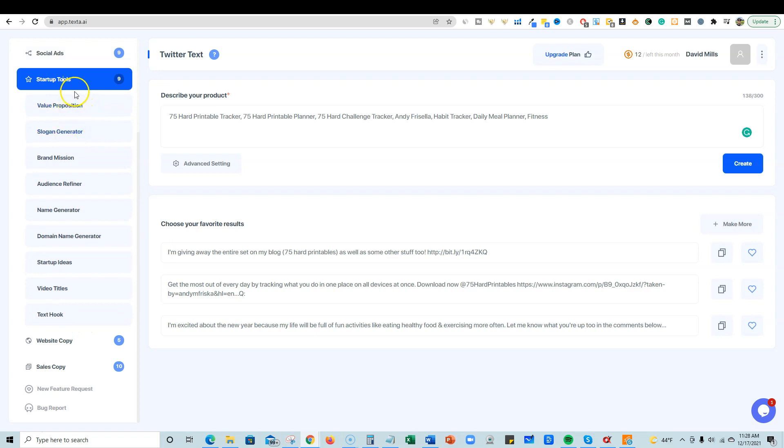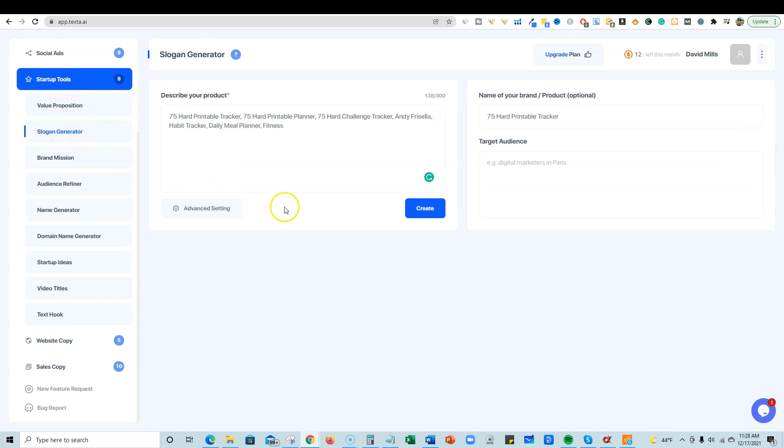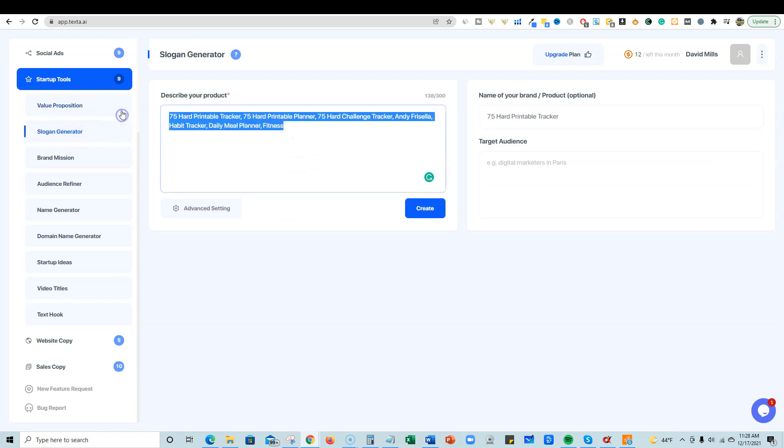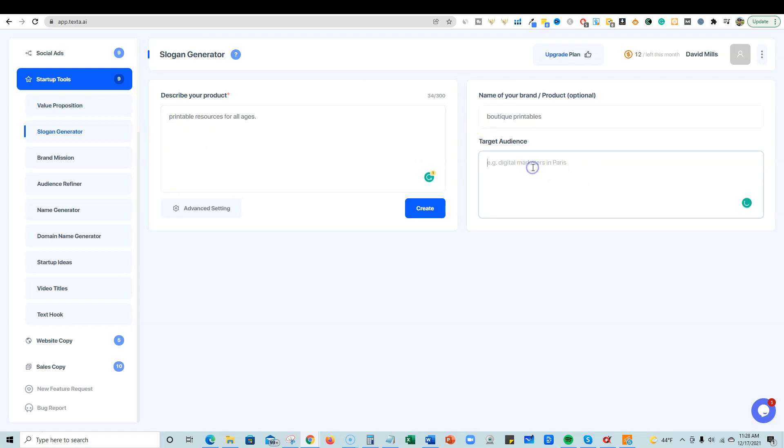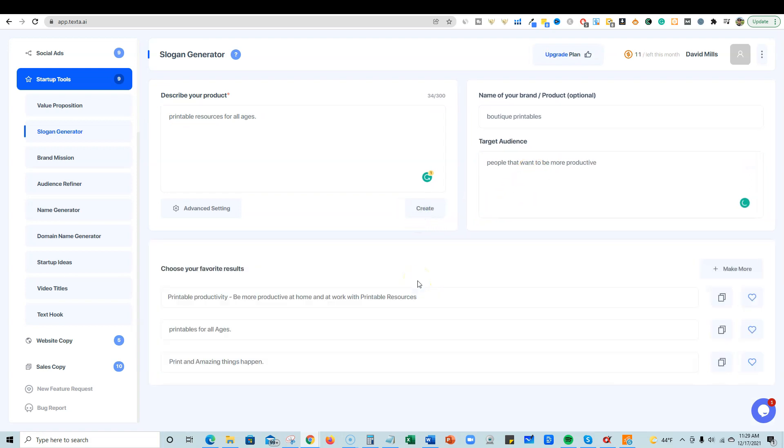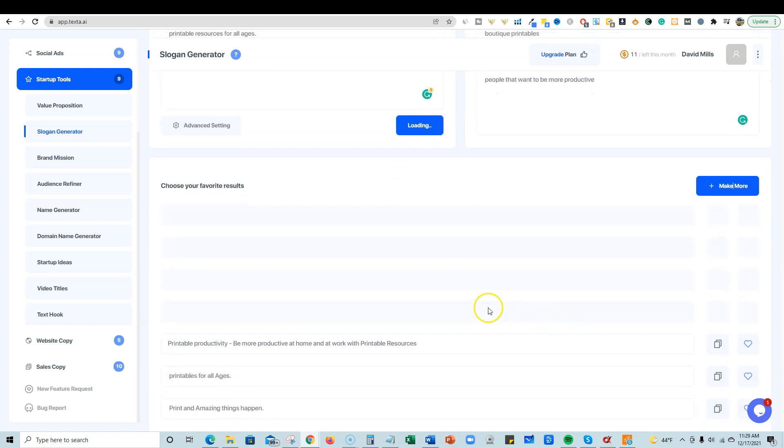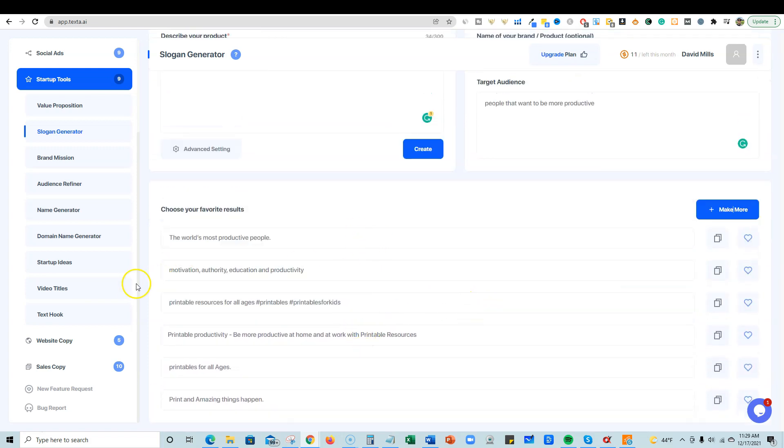Startup tools. So you have all these business tools. This is unique. They have value propositions, slogan generator. So if I come over here, slogan generator, now let's just say a boutique printables shop. I'm just going to say boutique printables, printables for all ages, printable resources for all ages, something like that. I'm going to push create. It's going to go out there and do some stuff for us. Printable productivity, be more productive at home and at work with printable resources, printable for all ages, print and amazing things, print and amazing things happen. That's kind of cool. Actually, I'm going to say make more and it puts them to the top. The world's most productive people, motivation, authority, education, and productivity. So it comes up with some pretty good stuff.